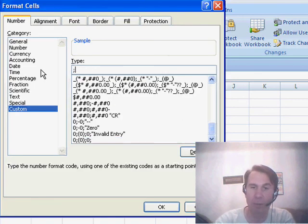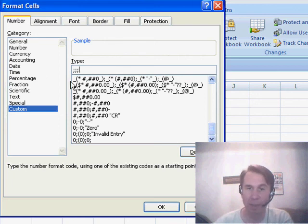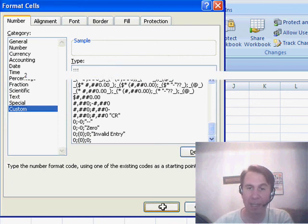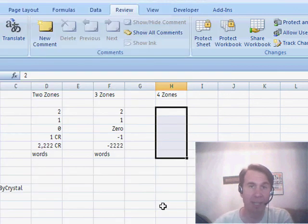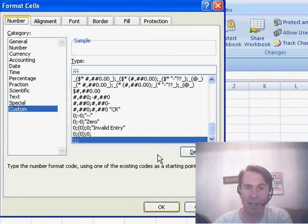You can also use this trick as a fast way to hide things. Just put one, two, three semicolons with nothing and you'll get nothing for positive, negative, zero and text.